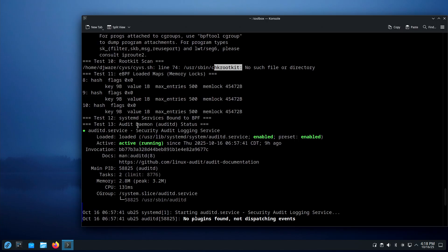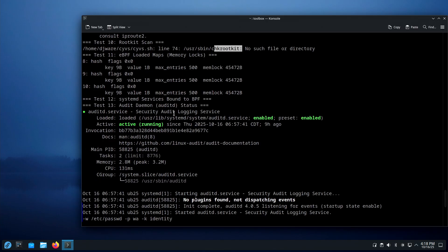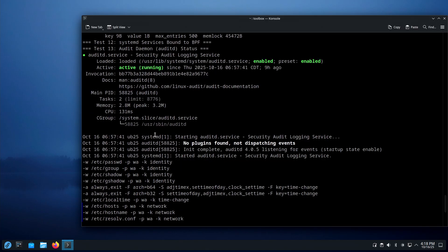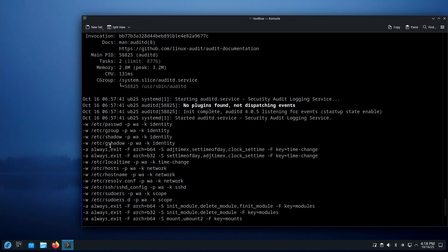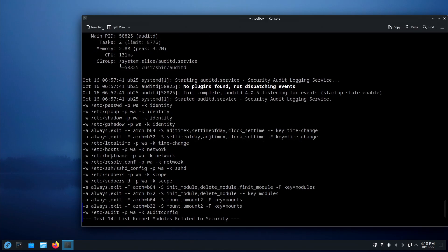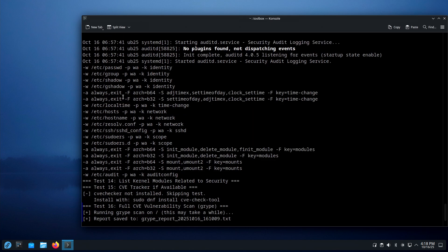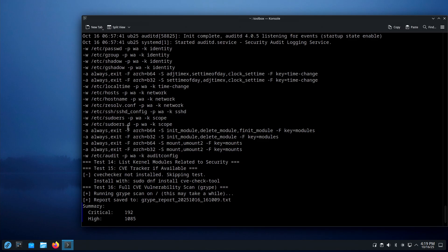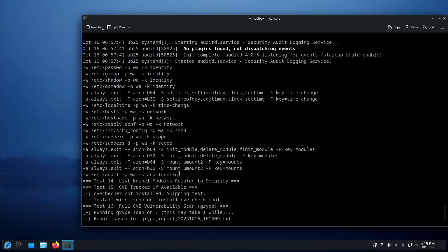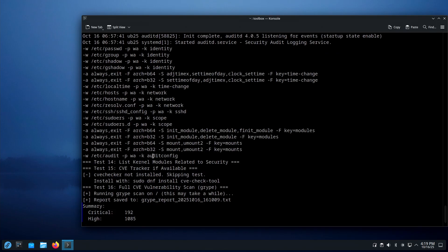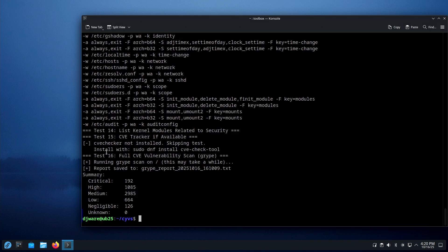Test 12: the systemd service bound to BPF — nothing. Test 13: audit daemon — this is auditd, it's enabled and running with a set of rules. Ubuntu's auditd doesn't come with any rules out of the box, so I threw together a basic set for this test that you can start with and modify. It watches for writes or appends — looking for changes or modifications, like did somebody add a password. Test 14 lists kernel modules related to security — we don't have any.